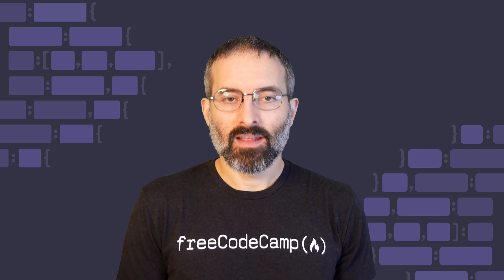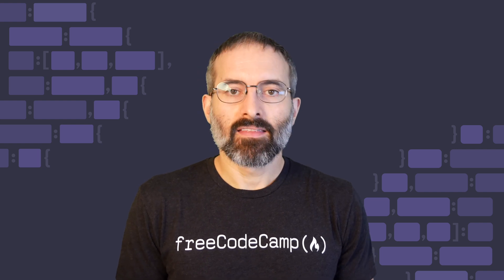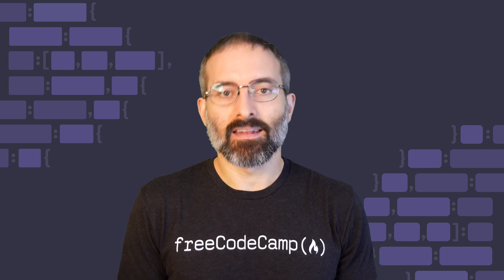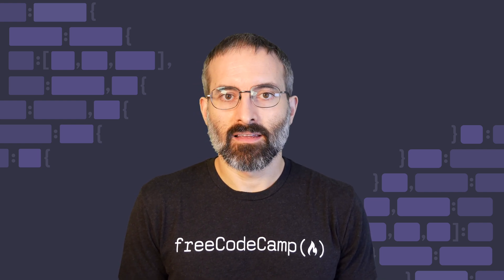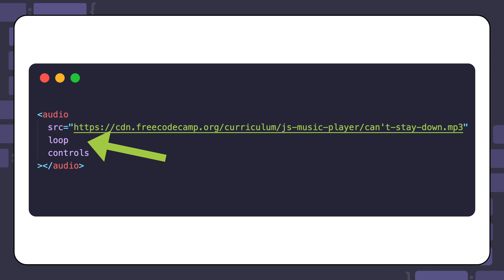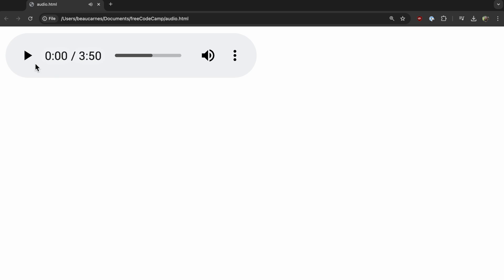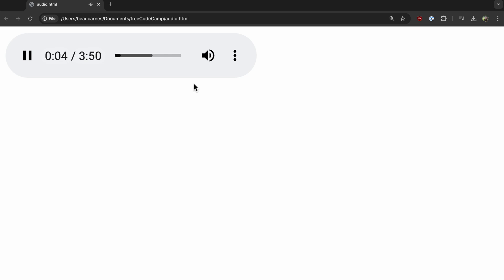The loop attribute is a Boolean attribute that makes the audio replay continuously. Here's an example of using the loop attribute to play one of Quincy Larson songs titled can't stay down. When the song reaches the end, it will loop back around and play it again from the beginning.